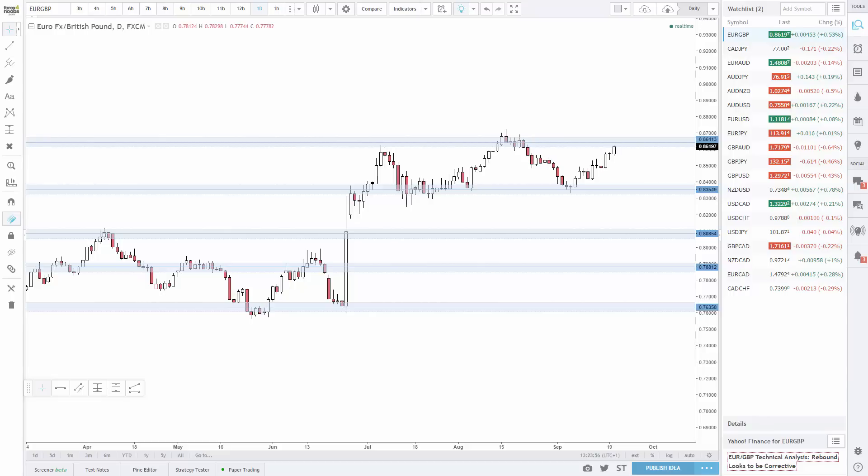This also ensures that I rarely miss a trade setup. I do my multi-time frame analysis 2 to 4 times per day, so every 4 to 8 hours. This ensures that I see almost every candle forming, which makes it hard to miss a setup.